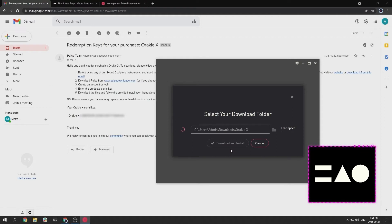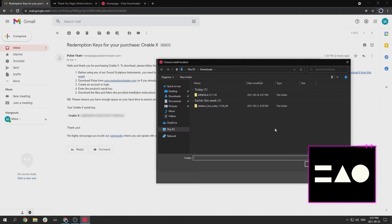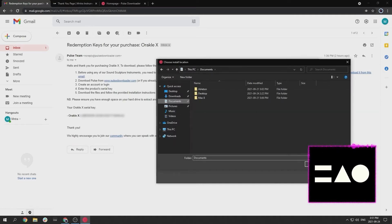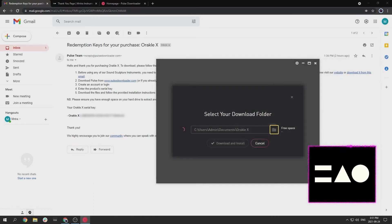After inserting your serial key, check Install Now and select a download location. We suggest an easy to find location like your documents folder or a dedicated sample library folder.